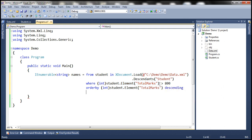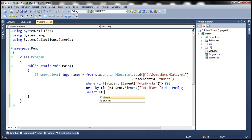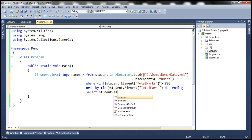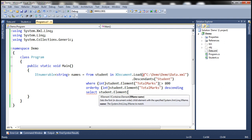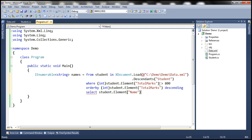And then we want to select name of the student. So select student.Element—what is the name of the element? It's name. So we want the name value.